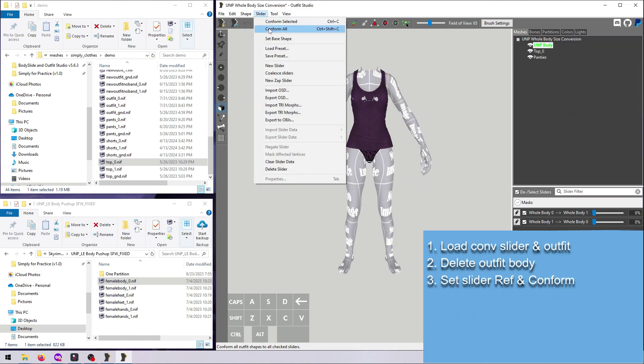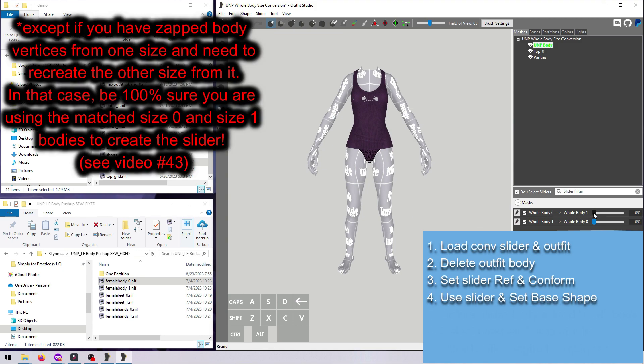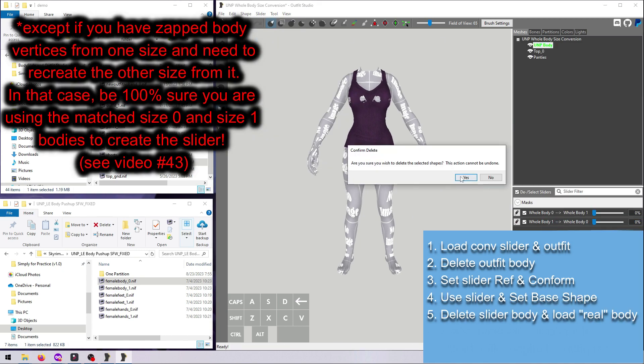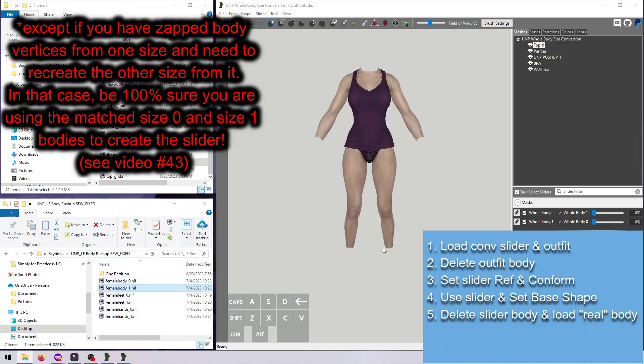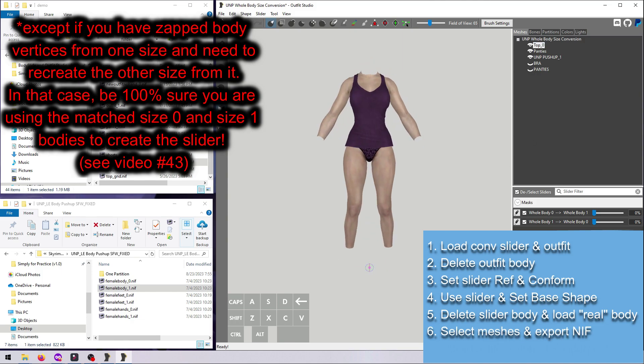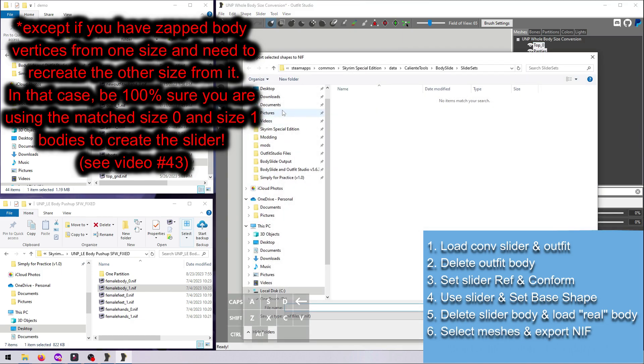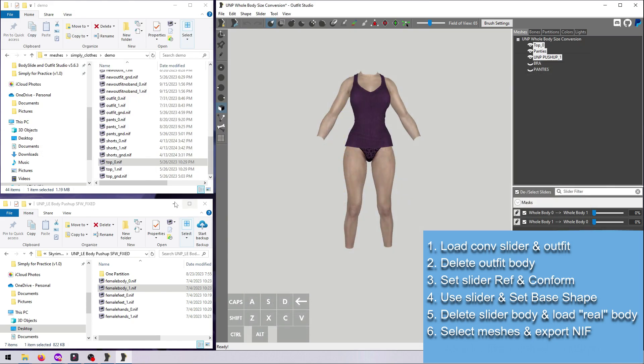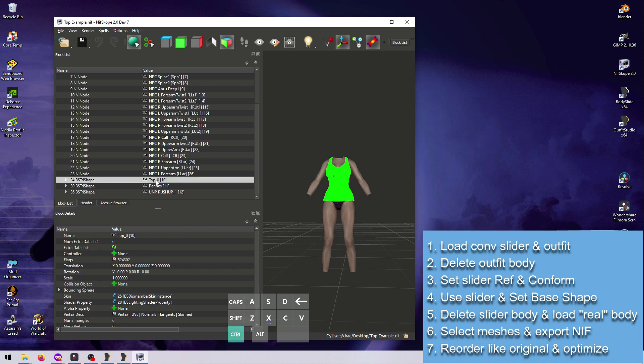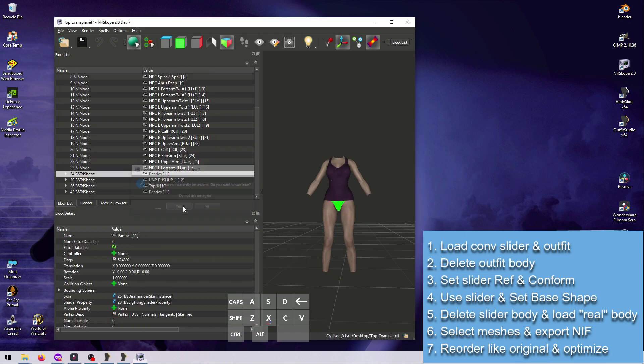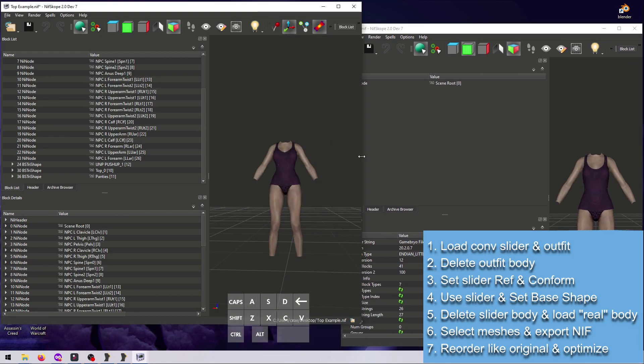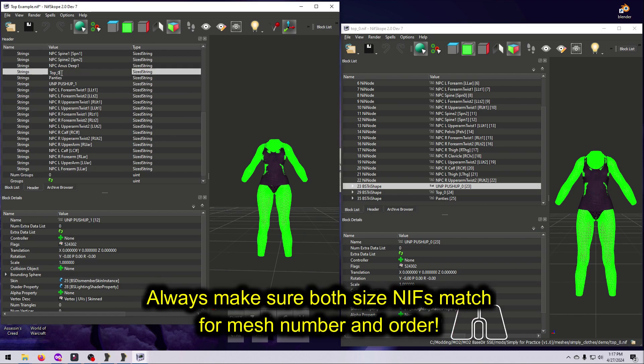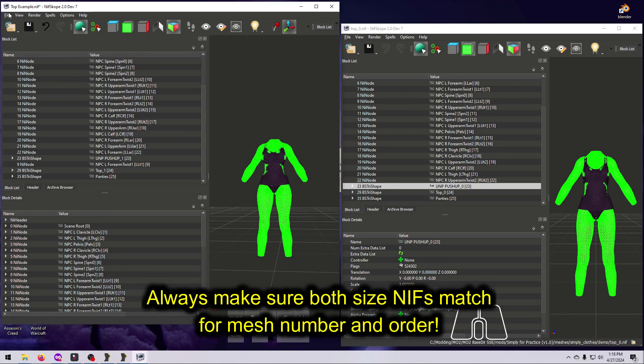I recommend as a general rule that you replace reference bodies that you use to make your sliders with the real body after you have used the slider. This is the safest approach, because it will ensure that your outfit contains a real working body, rather than a tool shape. If the tool shape ends up in your outfit, you can have wrist and ankle seams, weight painting problems, partition problems, texture problems, and probably other issues.